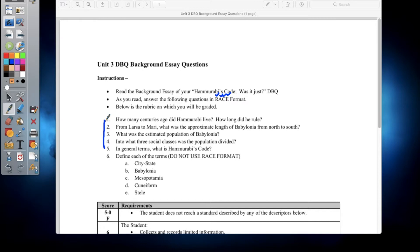Question 1 asks: how many centuries ago did Hammurabi live, and how long did he rule? Question 2: from Larsa to Mari, what was the approximate length of Babylonia from north to south? Question 3: what was the estimated population of Babylonia? Question 4: into what three social classes was the population divided? Question 5: in general terms, what was Hammurabi's Code?